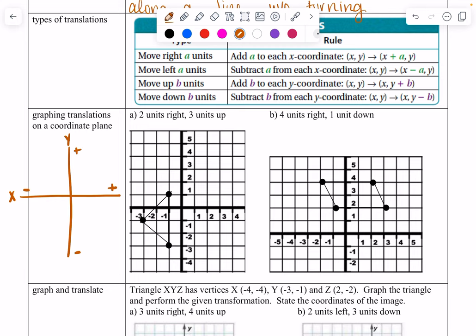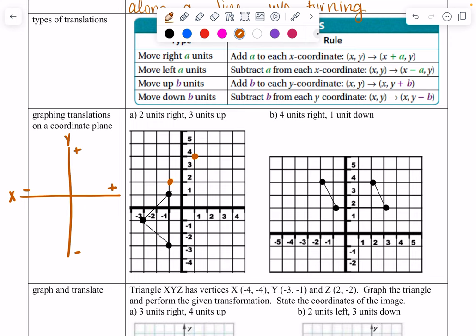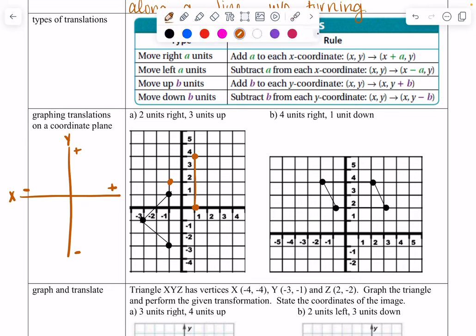Now for our first example, we have a figure on the coordinate plane. If they give you a figure, I'd recommend just using the figure directly. It says move two units to the right and three units up. So for every single point on the graph, I move two units to the right and three units up. I do this for each of the three points, plotting each new location. Then I connect the new points, and as you can see, it gives the exact same figure — it's just sliding around the coordinate plane.